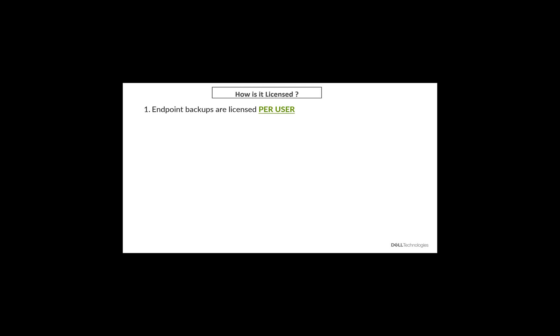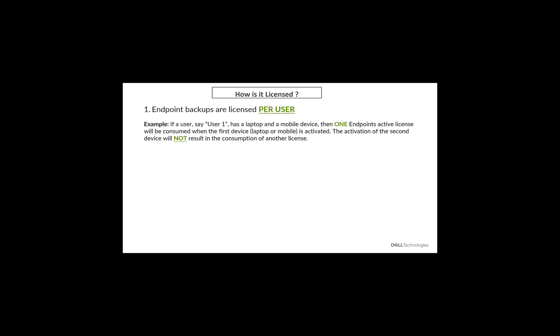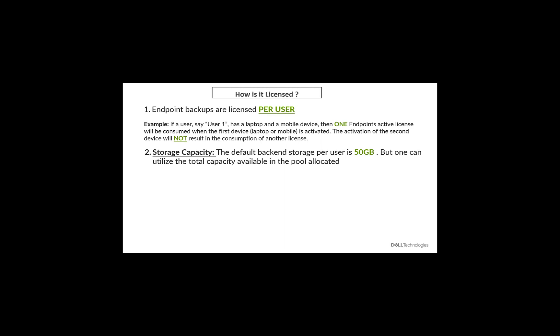With that same license, you can go ahead and backup multiple devices. So as an example, let's say if you have a user who has both a laptop and a mobile device, then one endpoint active license will be consumed when the first device, laptop or mobile, is activated. Now, it's important to remember the activation of the second device will not result in the consumption of another license. So one user, one license with which multiple devices can be backed up.